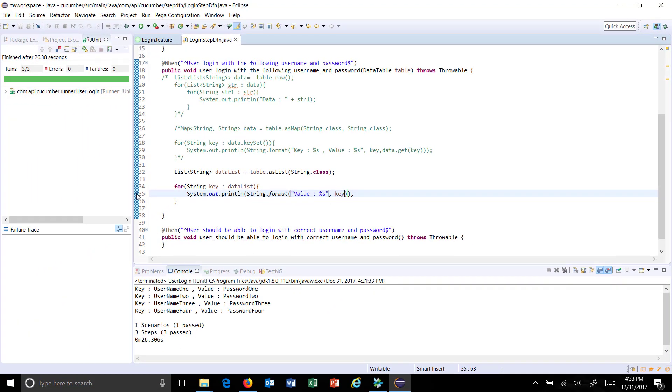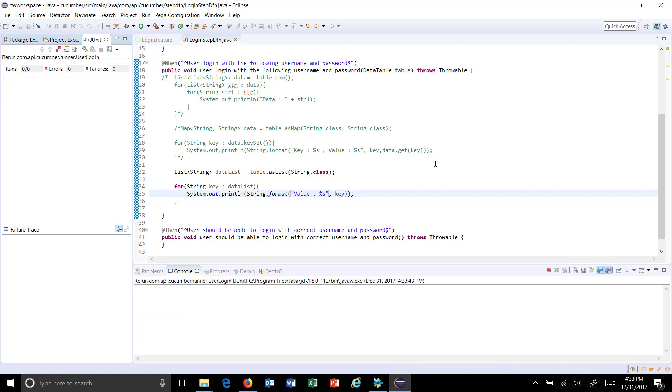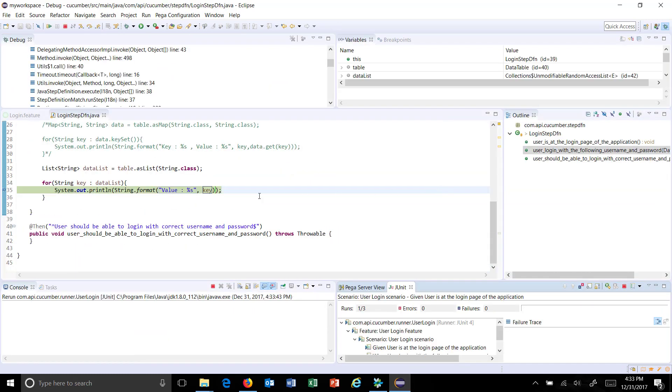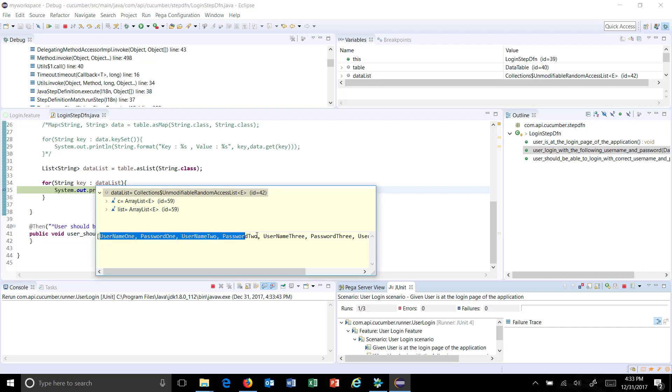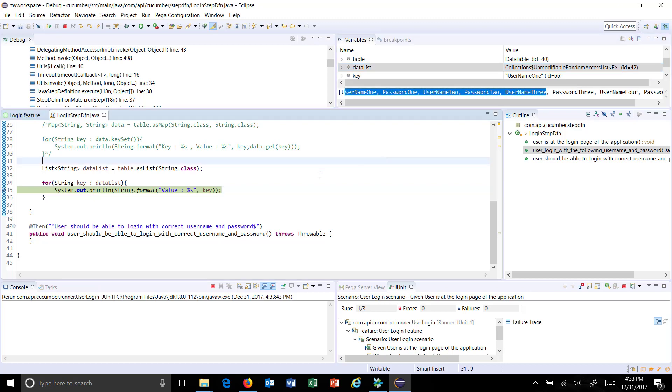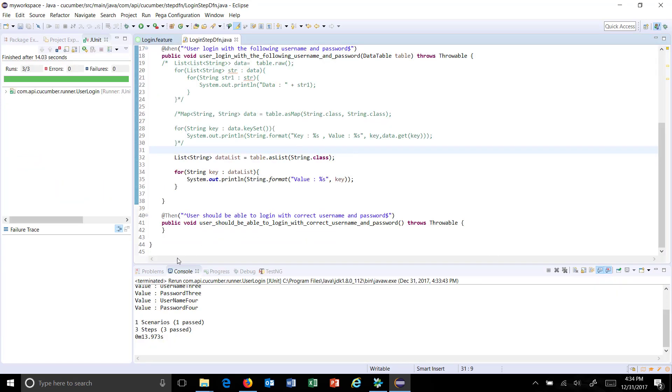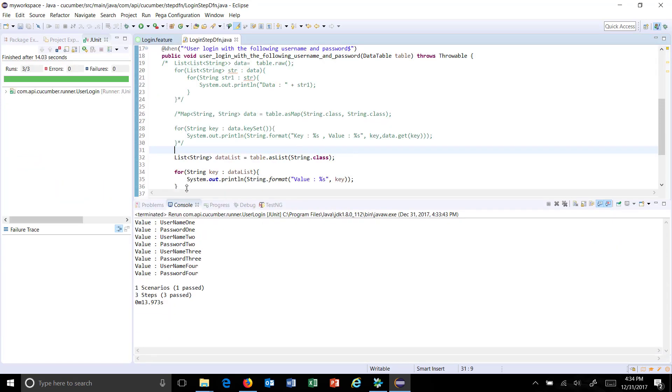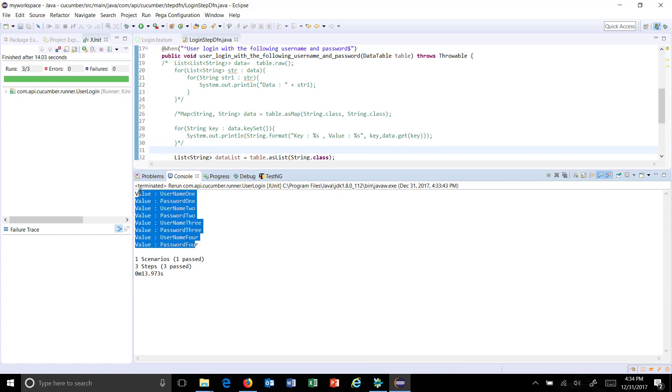Let me put a breakpoint over here and again run this in a debug mode. If you look at the data list as you can see here it's in the form of a list. Just observe the console you can see here.